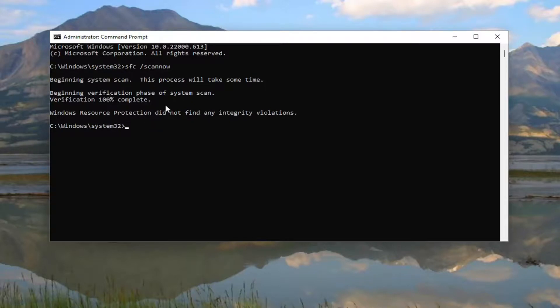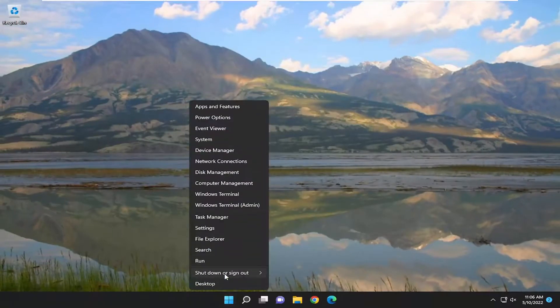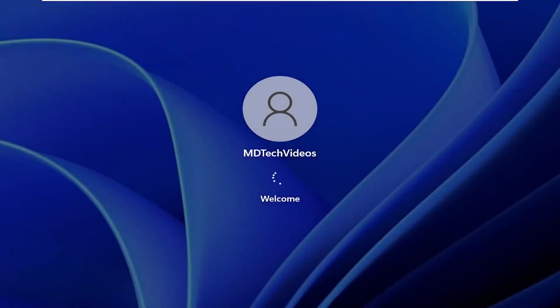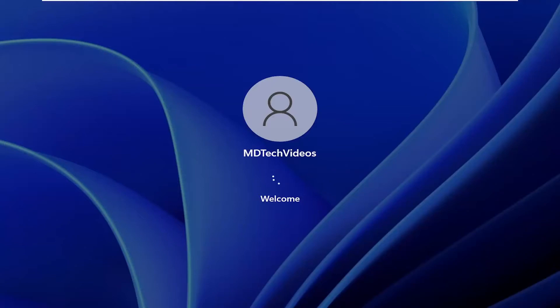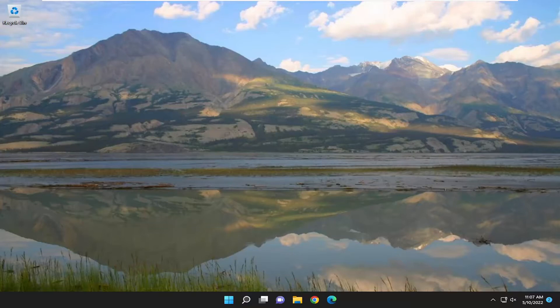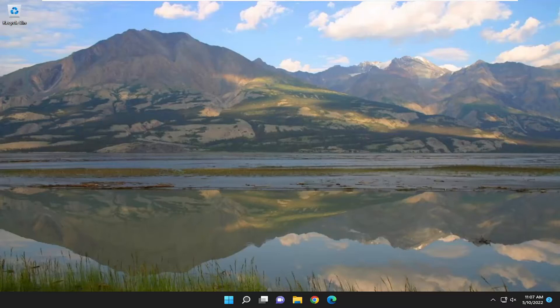Okay, so once that's done, go ahead and close out of here and then restart your computer. And then hopefully at this point you should be good to go.